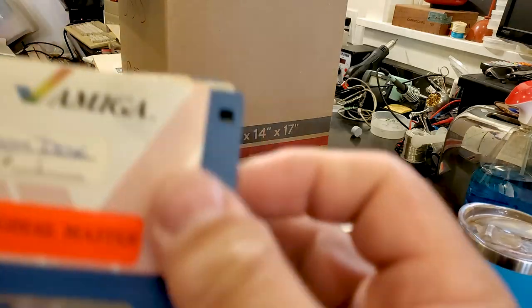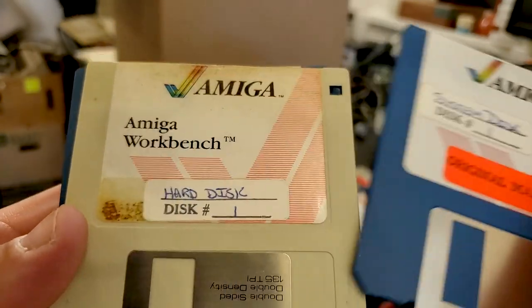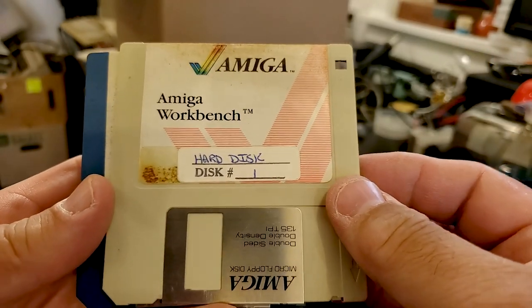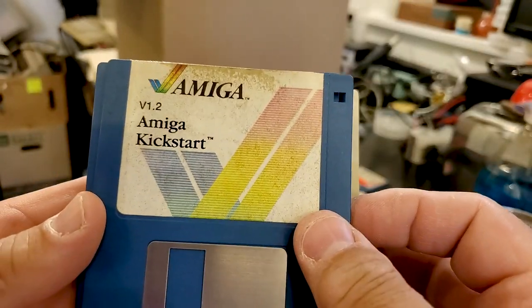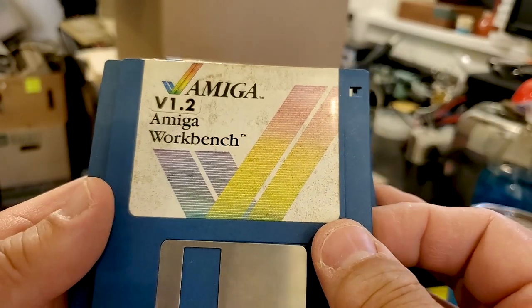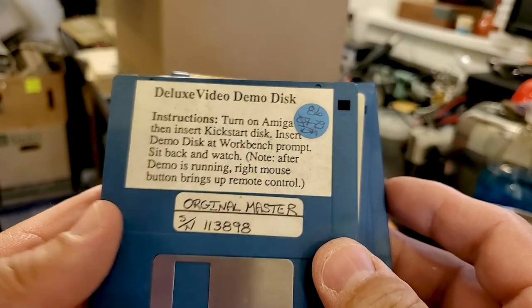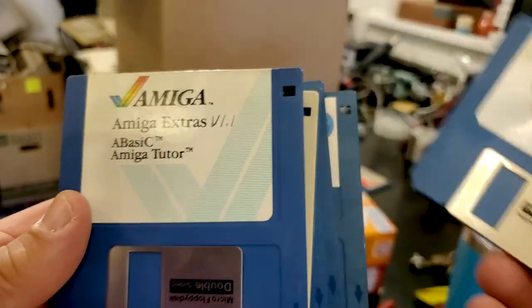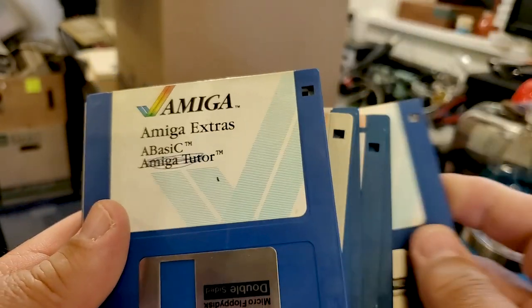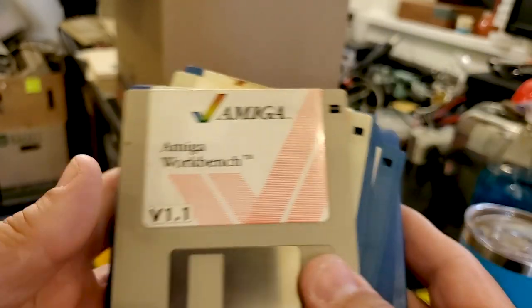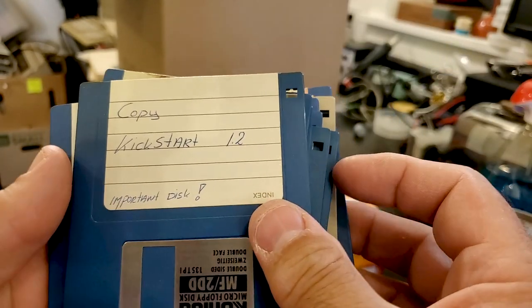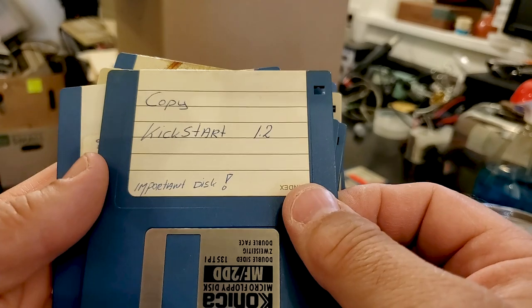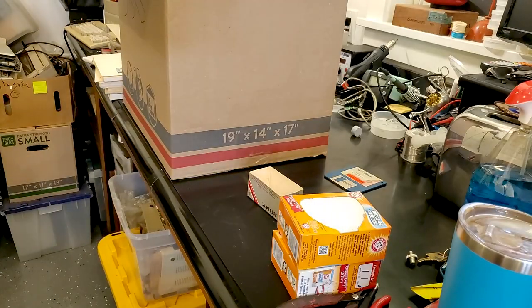Looks like more. System Disc 1 Original Master, Workbench Hard Disc Disc 1, crusty-looking disc. 1.2 Kickstart, 1.1 Kickstart, 1.2 Workbench. Deluxe Video Demo Disc Original Master with a serial number. 1.1 Workbench, 1.1 Amiga Basic and Tutor. Amiga Extras, A Basic. Copy Kickstart 1.2. Important disc! And there's the system disc we started with.